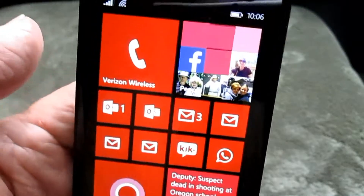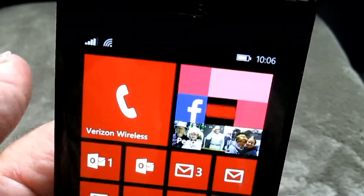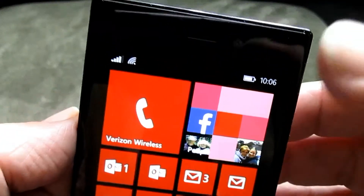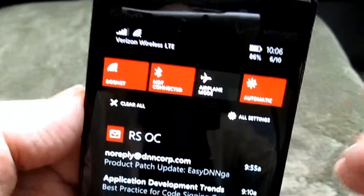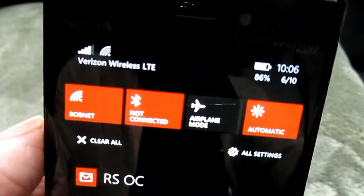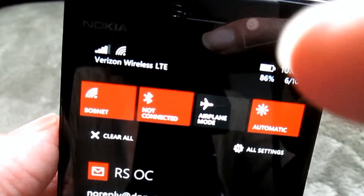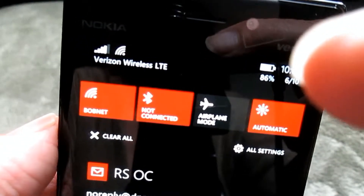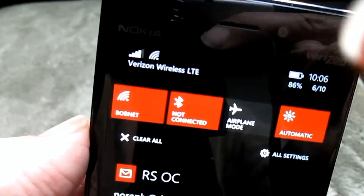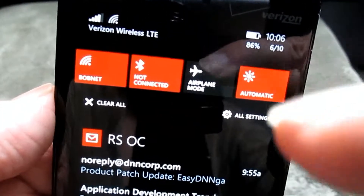Now we're looking at a phone with Windows 8.1 installed. At first blush it looks the same — same notifications up top — but when you swipe down from the top it's much more robust. We now have the date and time, battery power with a percentage remaining, Wi-Fi status, and other notifications that can appear there.